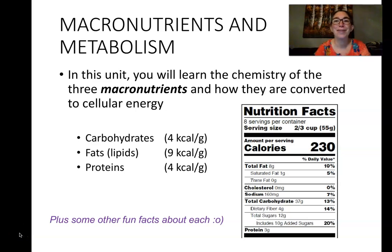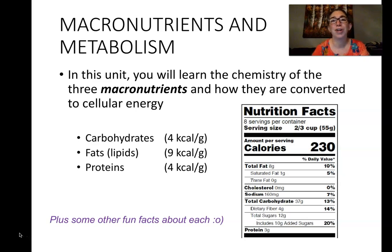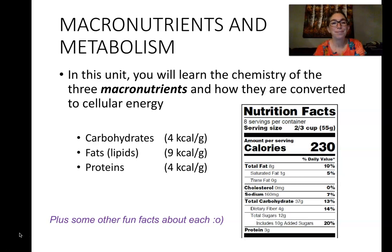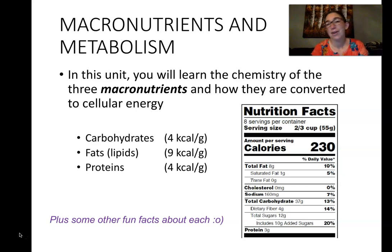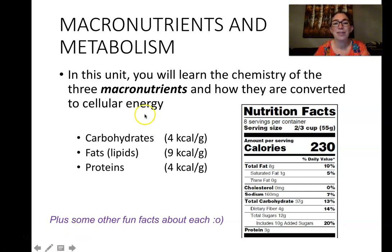Hi everyone and welcome to our biochemistry unit. In this unit we'll learn all about the macronutrients, which are carbohydrates, fats, and proteins, and we'll also cover chapter 12 on metabolism of all of those macronutrients. You should recognize these different macronutrients from nutrition labels — these are nutrients that are important for diets of pretty much all living things. We're going to start with carbohydrates in this chapter, then talk about fats and proteins in the next couple of lectures.